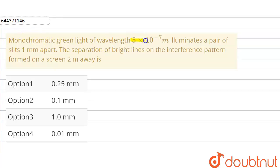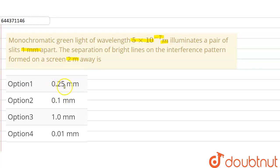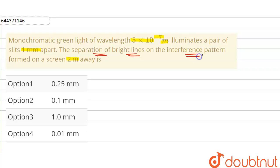The question is: monochromatic green light of wavelength 5 × 10⁻⁷ meter illuminates a pair of slits 1 mm apart. The separation of bright lines on the interference pattern formed on a screen 2 meters away is — with four options: (1) 0.25 mm, (2) 0.1 mm, (3) 1.0 mm, and (4) 0.01 mm.